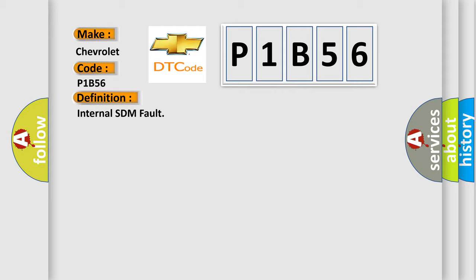The basic definition is internal SDM fault. And now this is a short description of this DTC code: Circuit SDM.